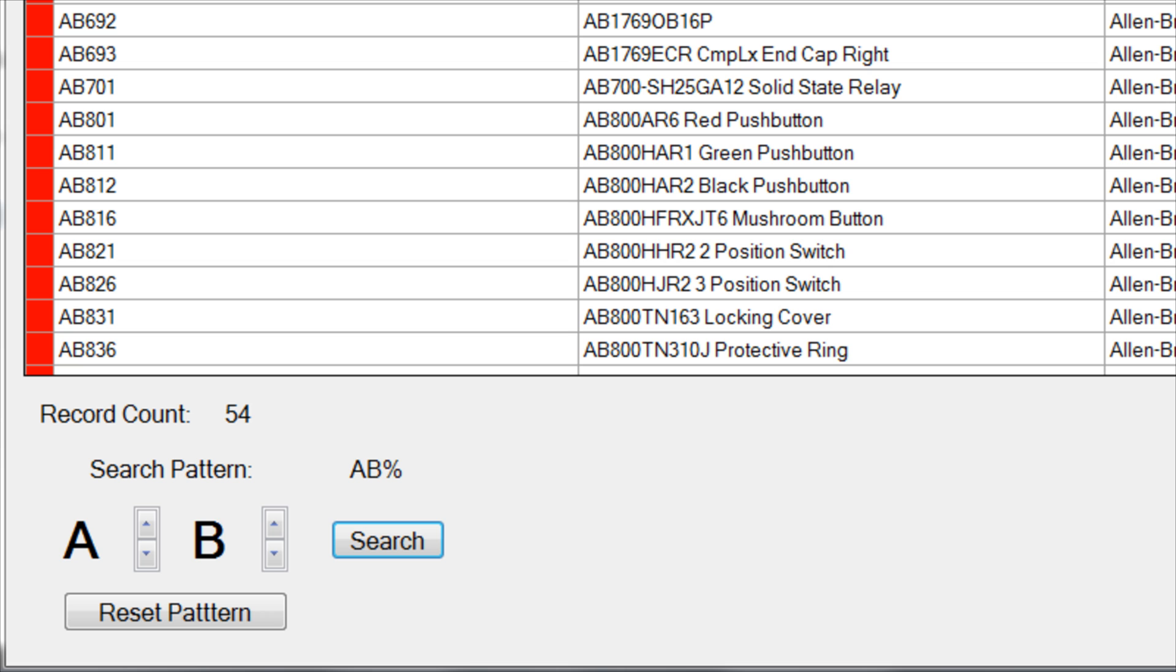Now if you want to create your own manufacturer code when entering the first part from a new manufacturer, simply select that code in the Search Patterns section. For example, if I am planning to enter products made by General Electric, I will make the manufacturer code GE in order to make finding General Electric parts easier in the future.